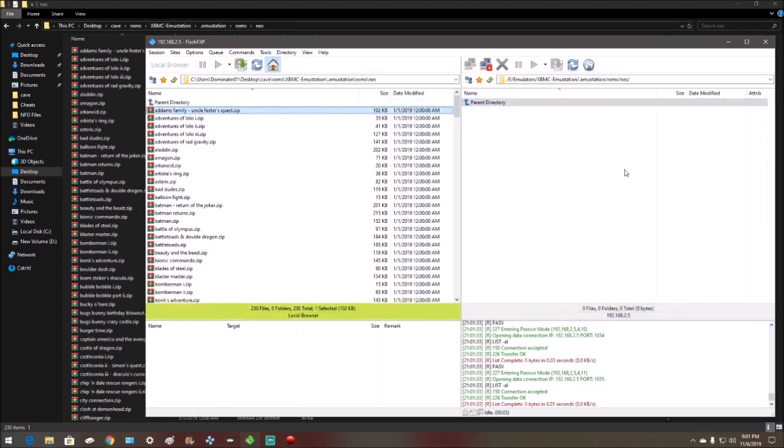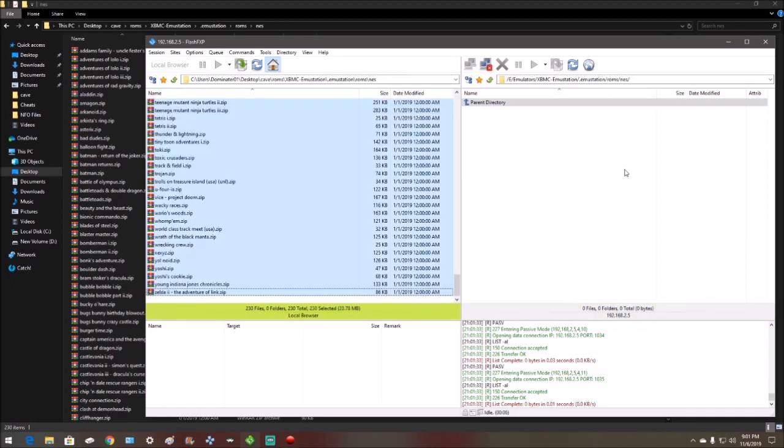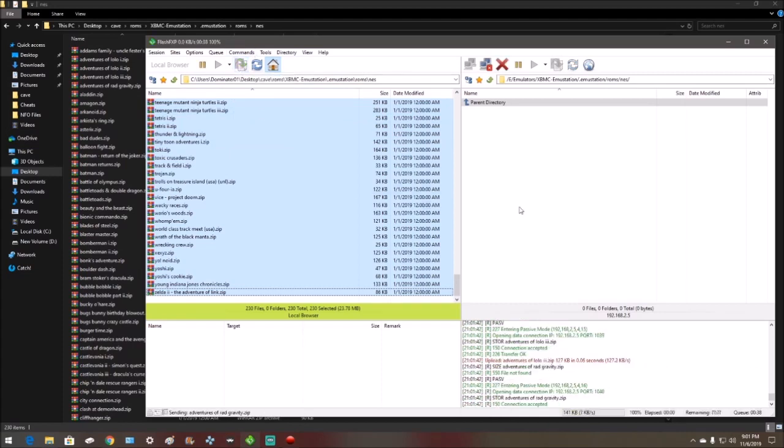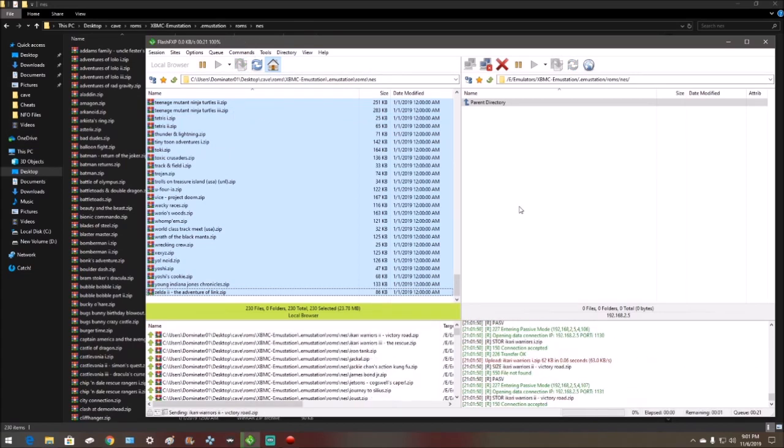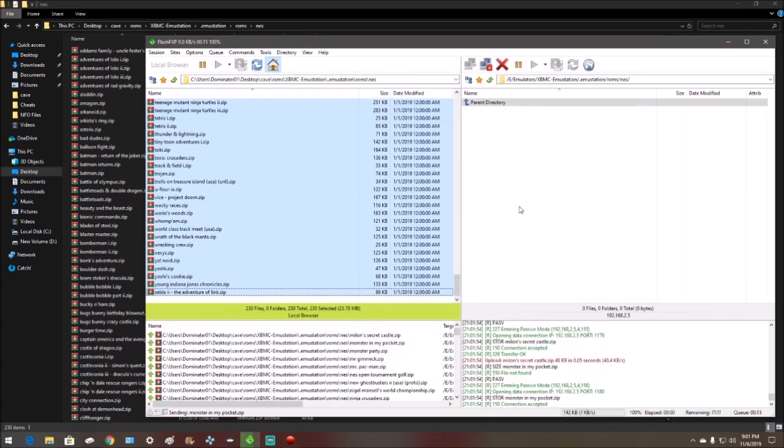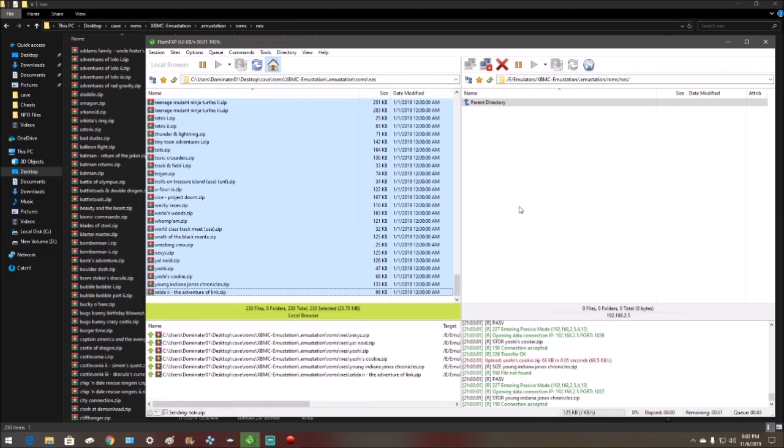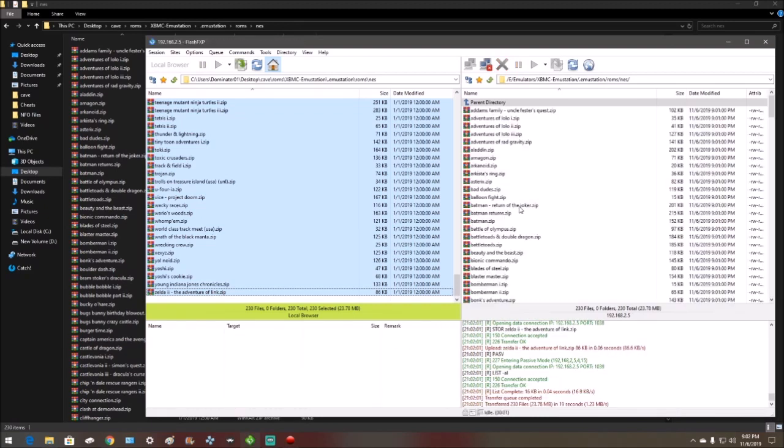you want to highlight them all, obviously. And then hit transfer. The ROMs are done. Head back to the Xbox.